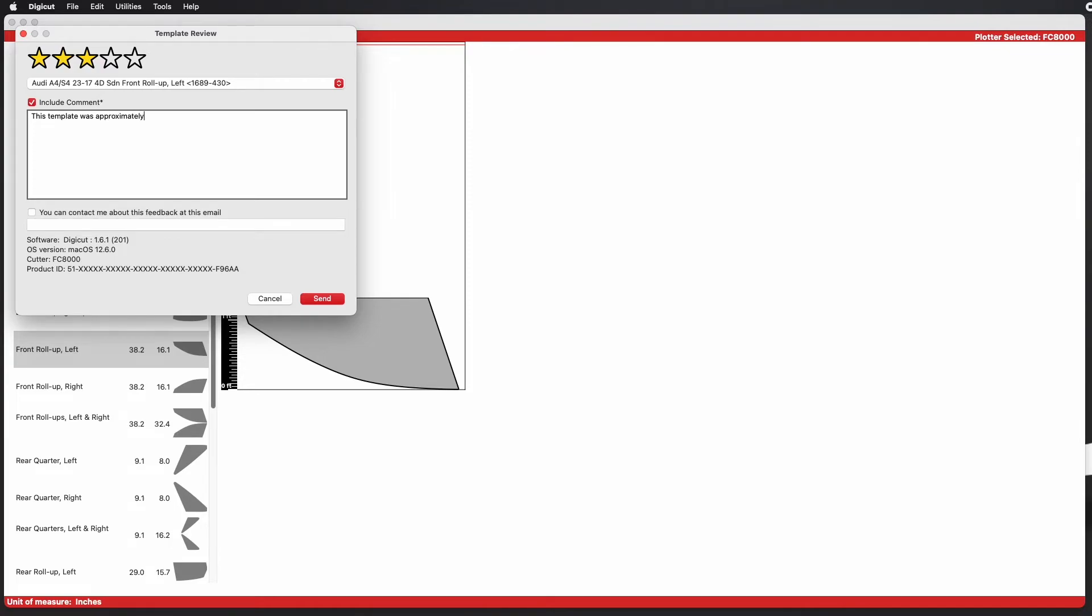In this example, I noticed that the roll-up window for this Audi was about 1 inch short on the bottom. Simply type the problem and click Send when finished.